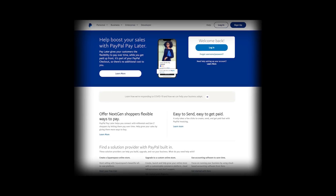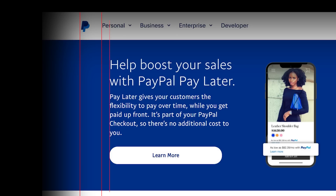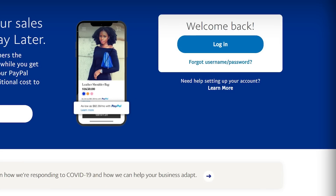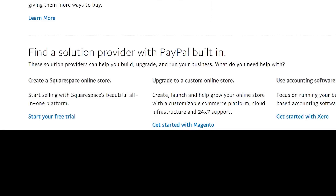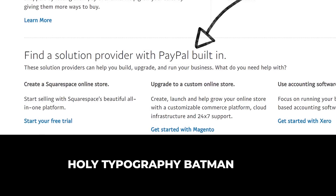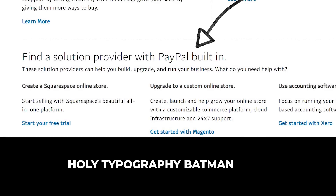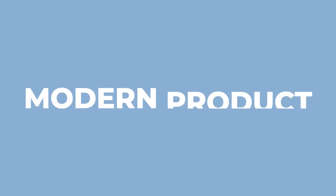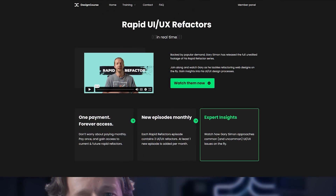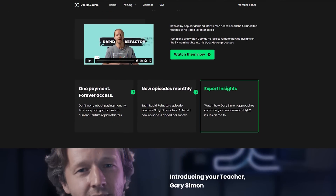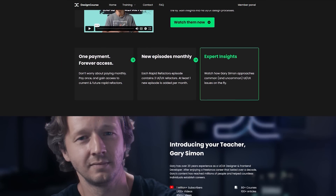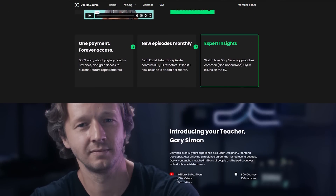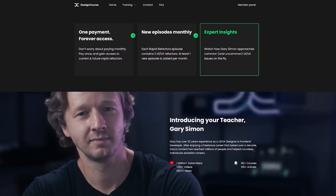Their website sucks. Plagued with a myriad of issues that break common UI design principles, we're going to see if we can refactor this into a much better, more modern product. And by the way, if you want to see the full-length refactor of this episode along with others in the past, check out the top link in the YouTube description here.